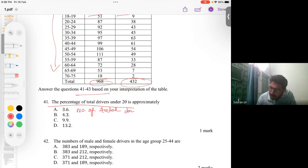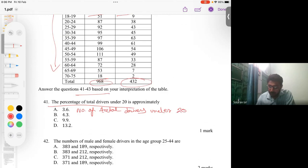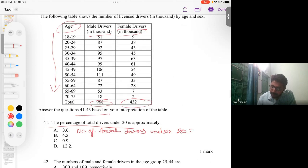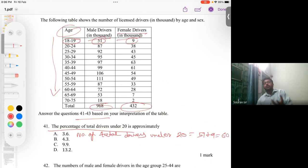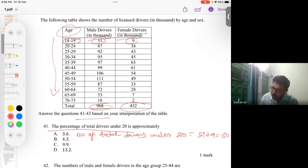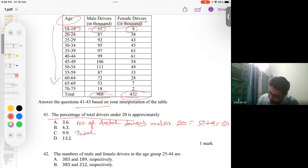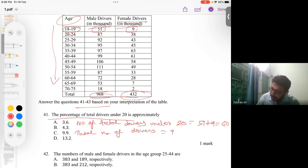Under 20 means the age range lies between 18 to 19. So the total drivers under 20 = 51 + 9 = 60. To find the percentage, we need the total number of all drivers. The total of male and female drivers is 968 + 432 = 1400.